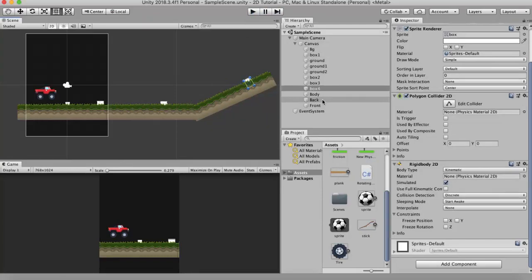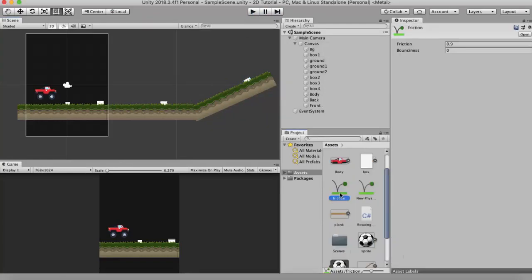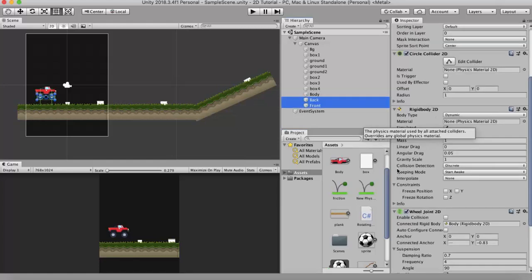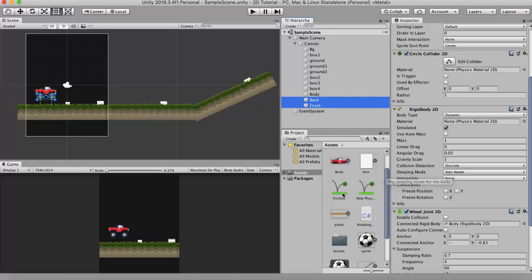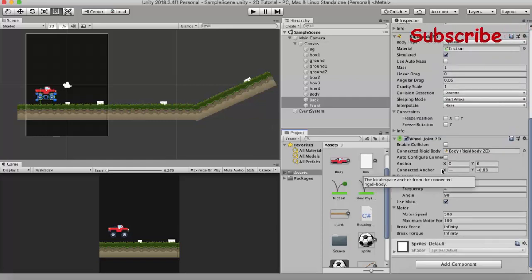I will attach this friction material to the material slot in the rigidbody 2D. Let us first try with the normal values. So you can see that it's trying to cross.